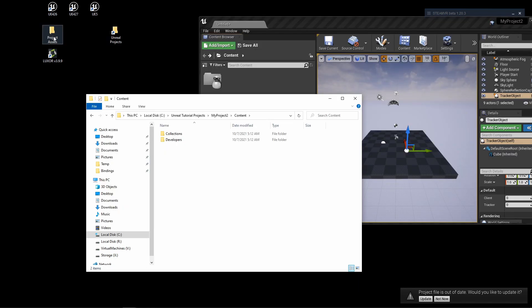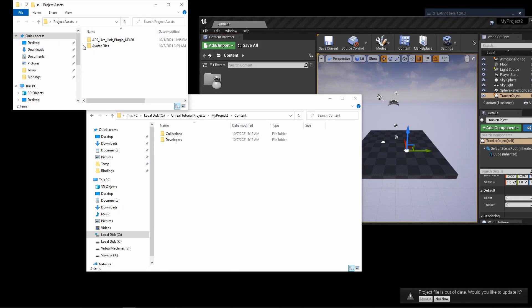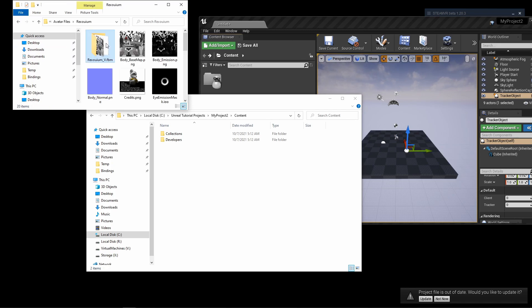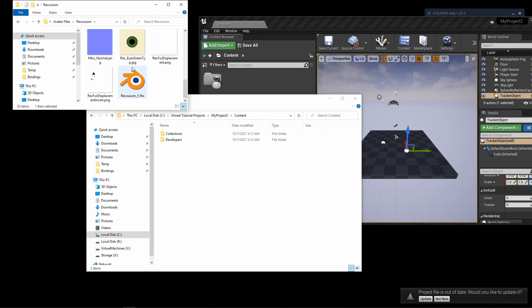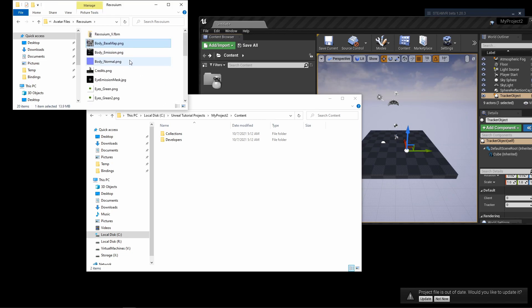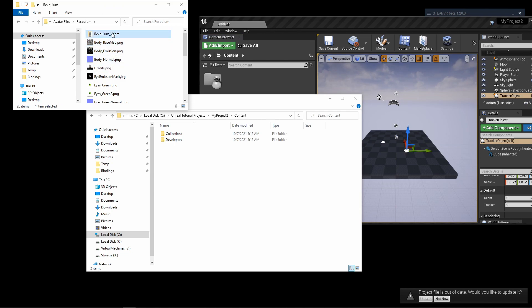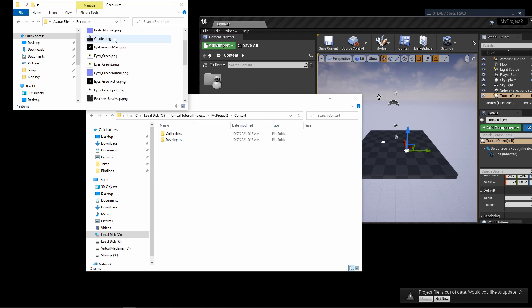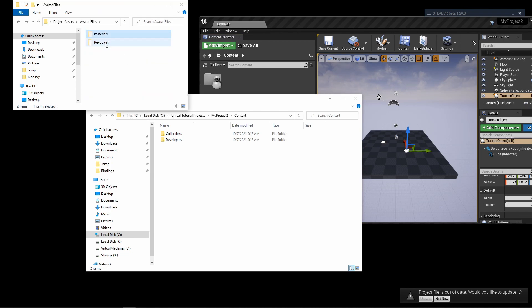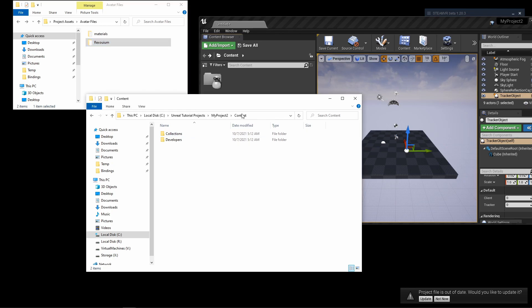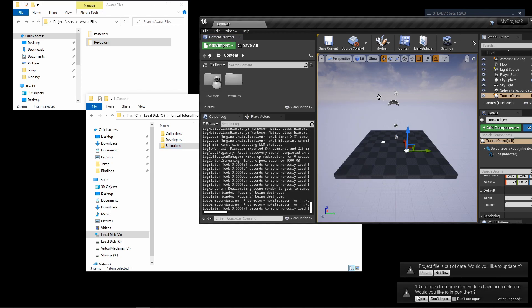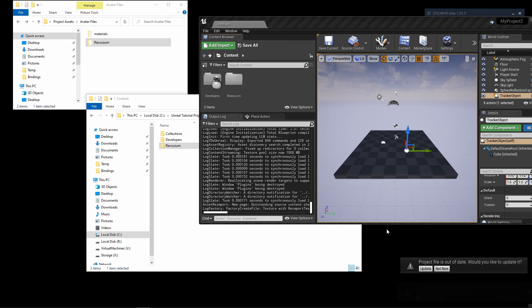I have a folder here that I've already prepared called Avatar Files, and inside of there is the avatar that I'm going to use. This folder contains a lot of textures and the FBX. So I'm just going to copy this entire avatar folder right into the contents of my project. By doing so, Unreal Engine should have detected the changes and asks you now to import. Go ahead and say yes or import that.